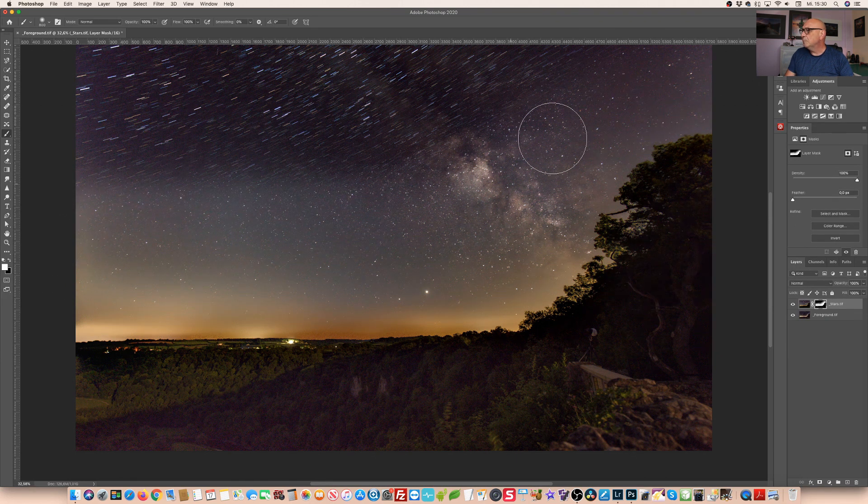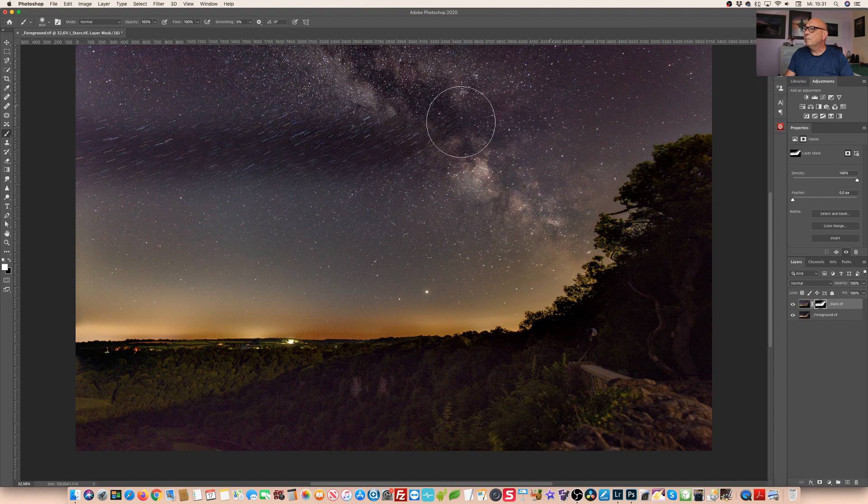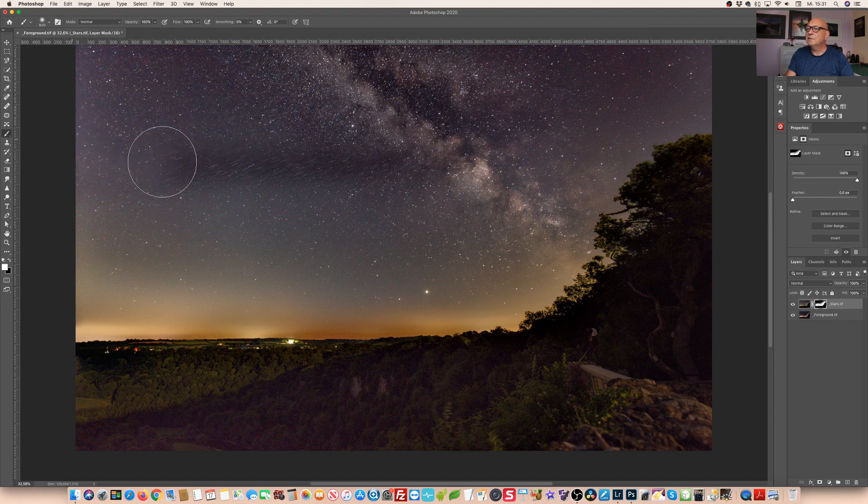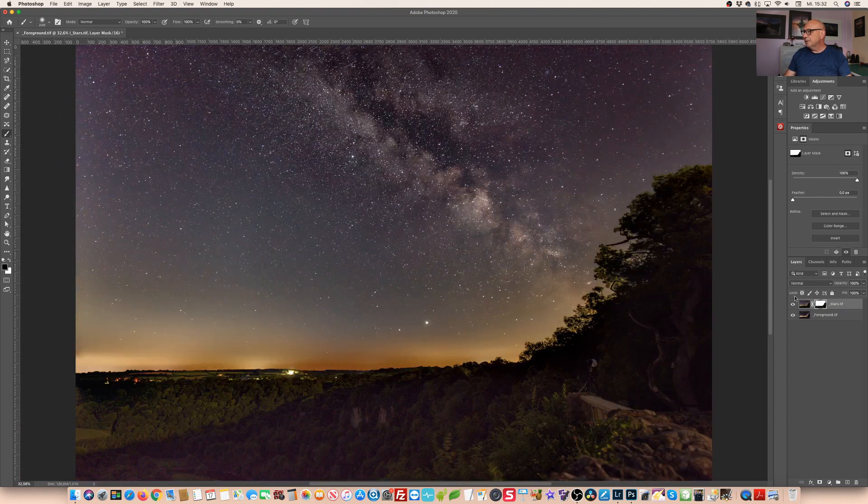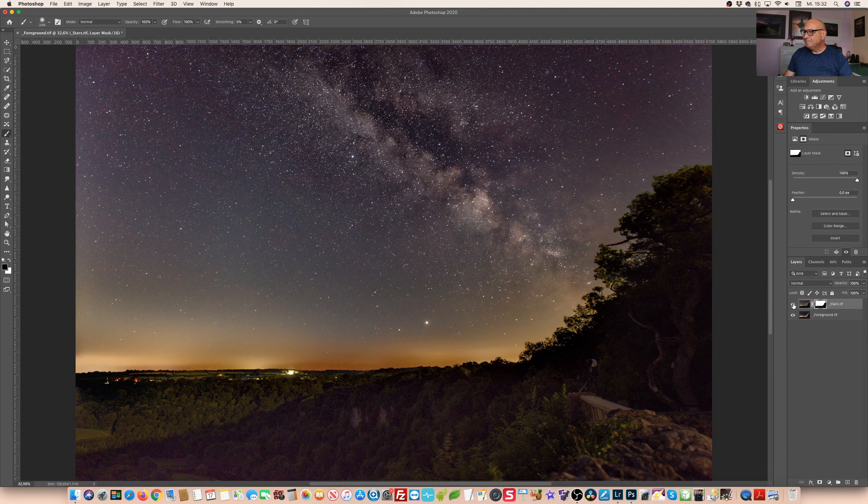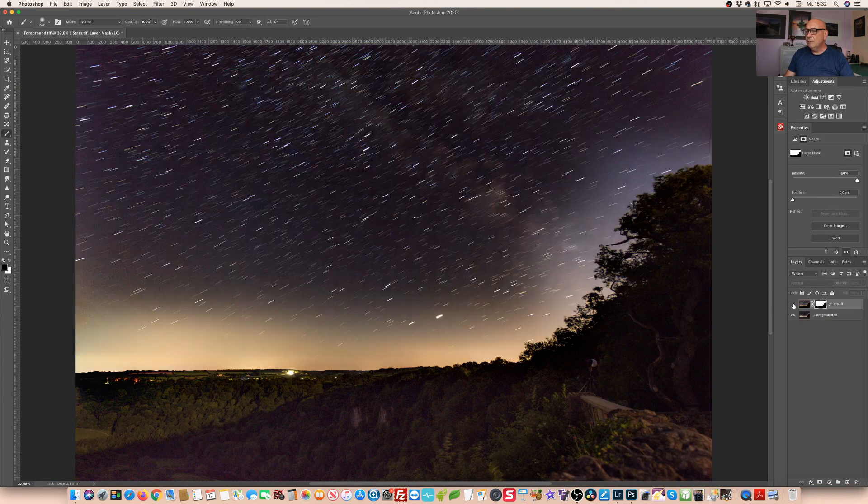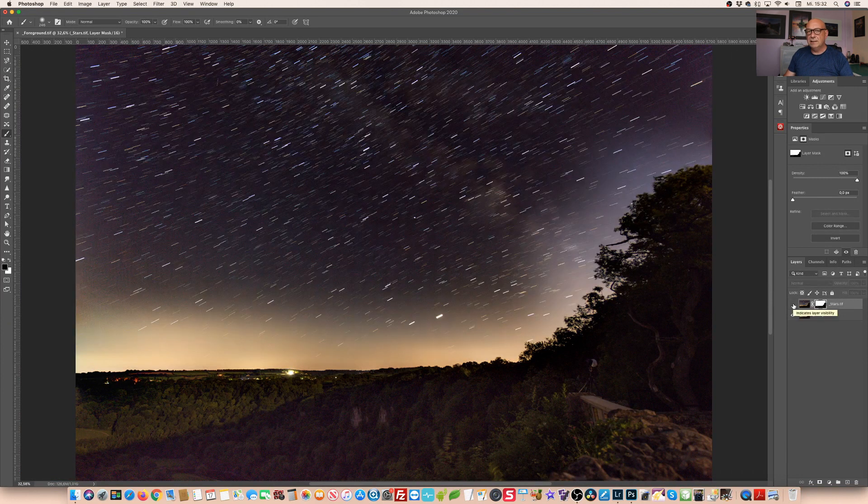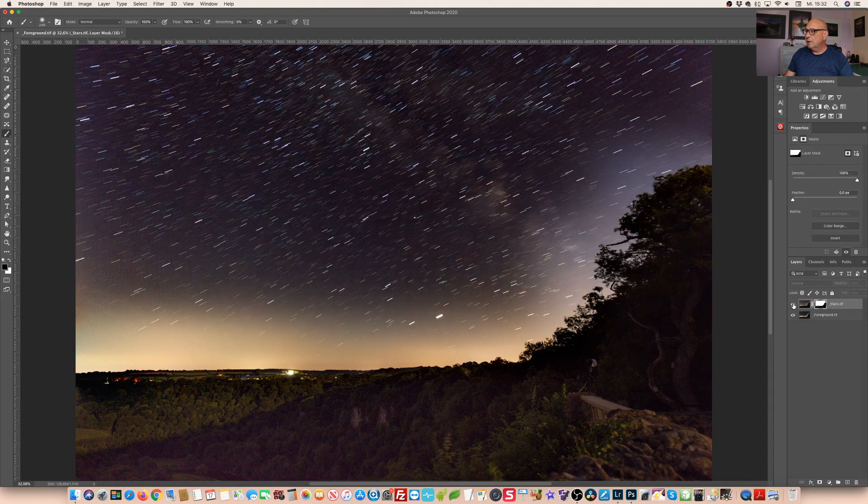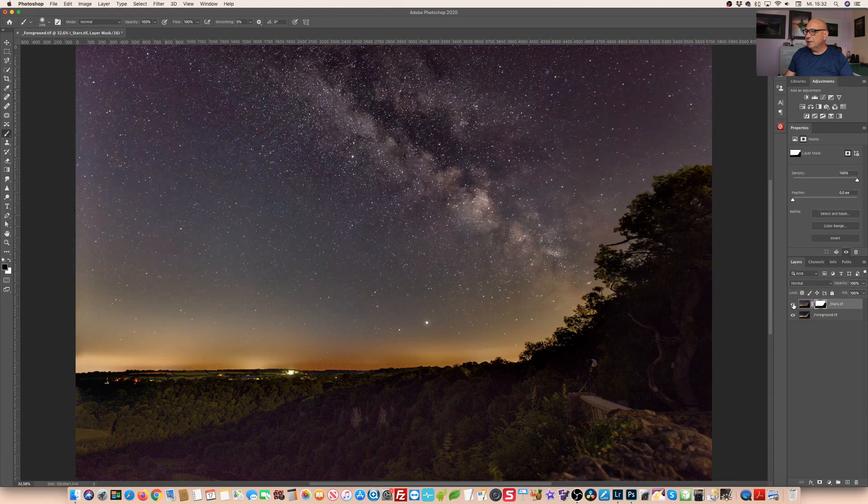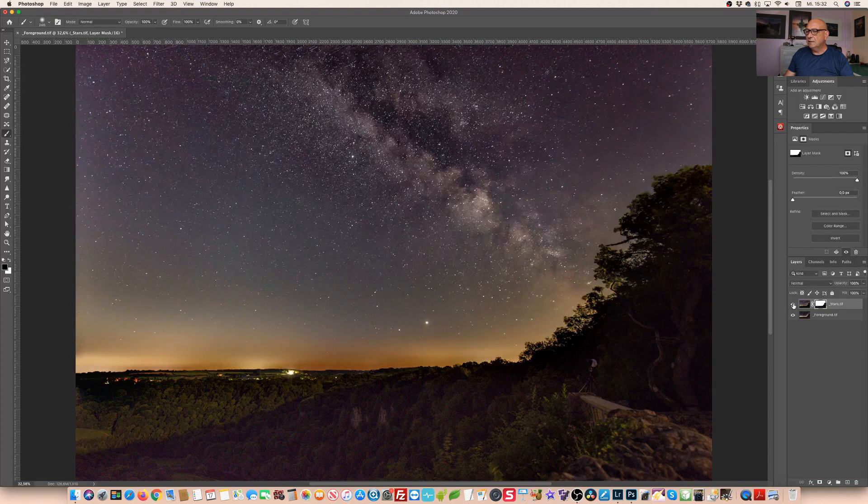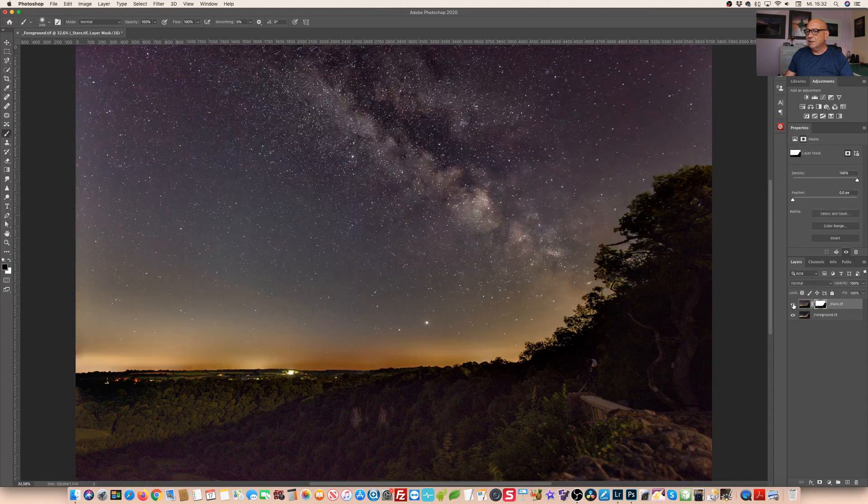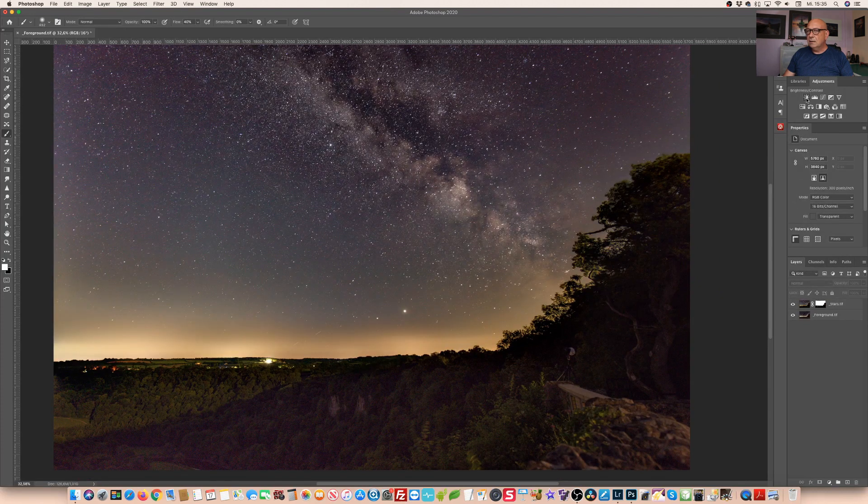I think that looks already pretty much all right here. The next step we deactivate our mask and now we finish the blending of our sky area.